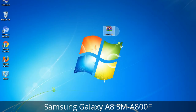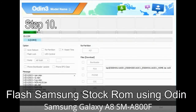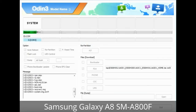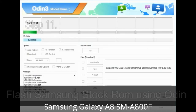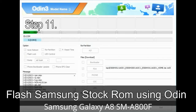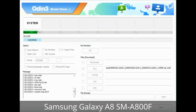Make sure that you do not mess up the checkboxes. Step 10: Click the Start button in Odin to begin the flashing process. Step 11: Once you see the green 'PASS' message, remove the USB cable from the device. During this process, your device will restart automatically.